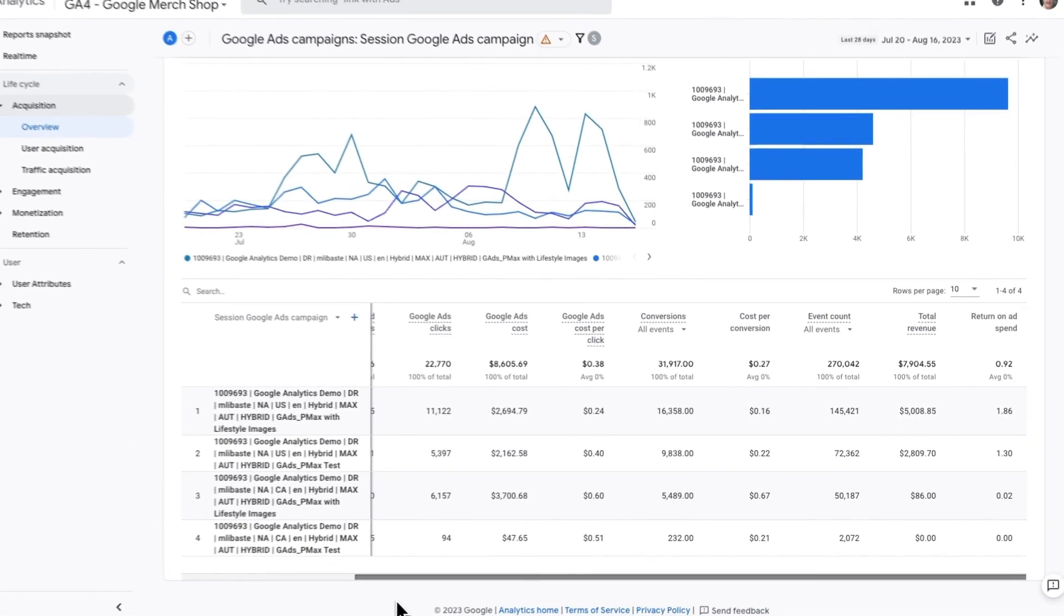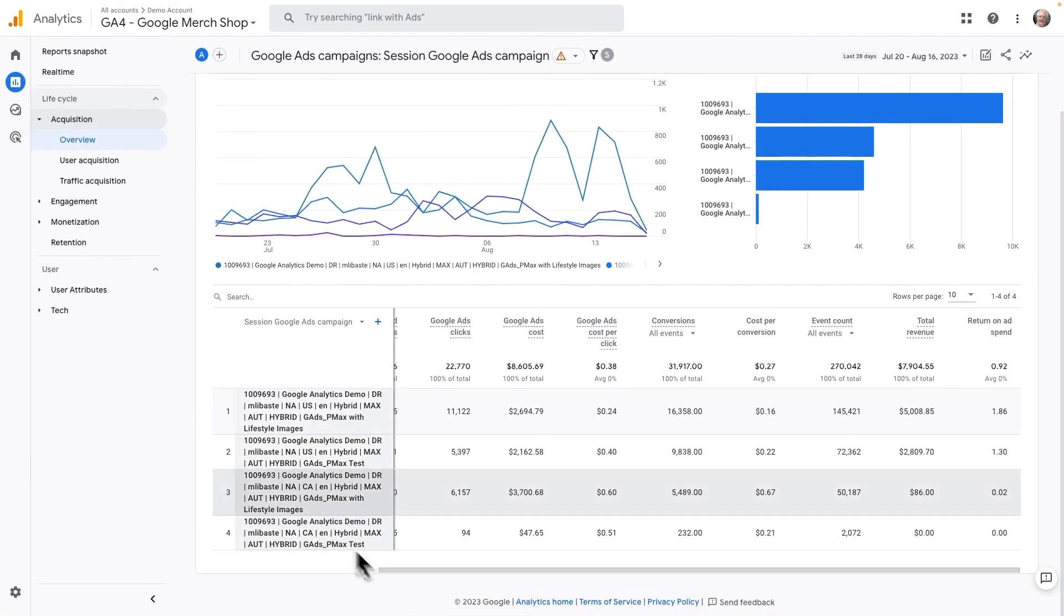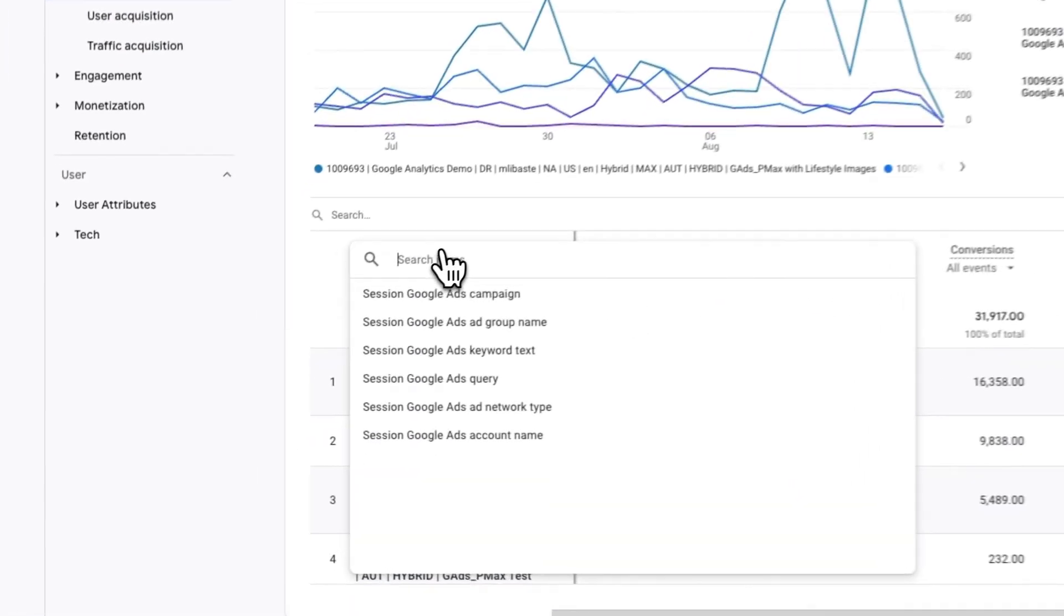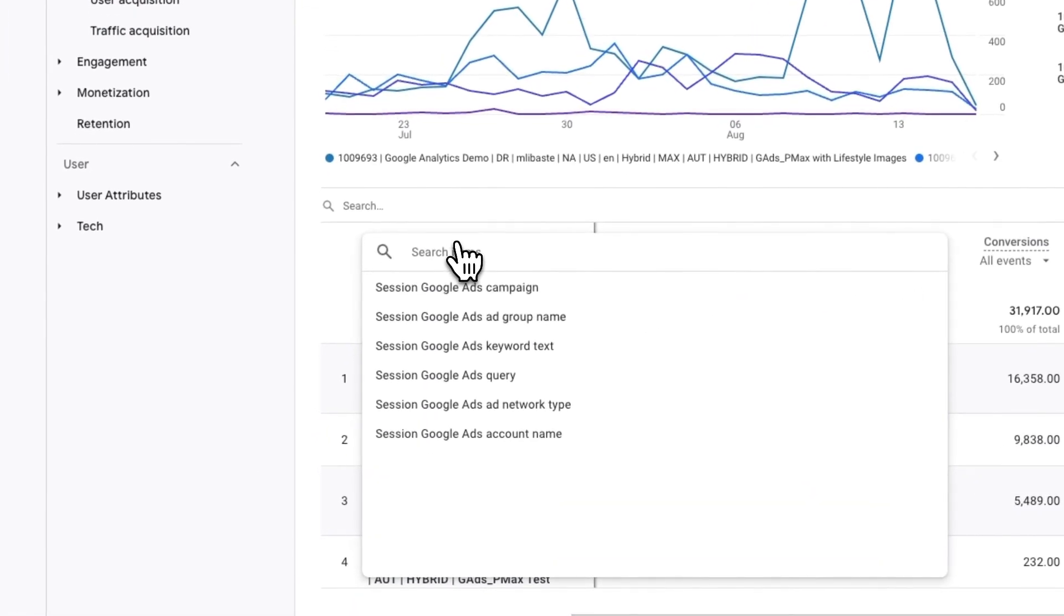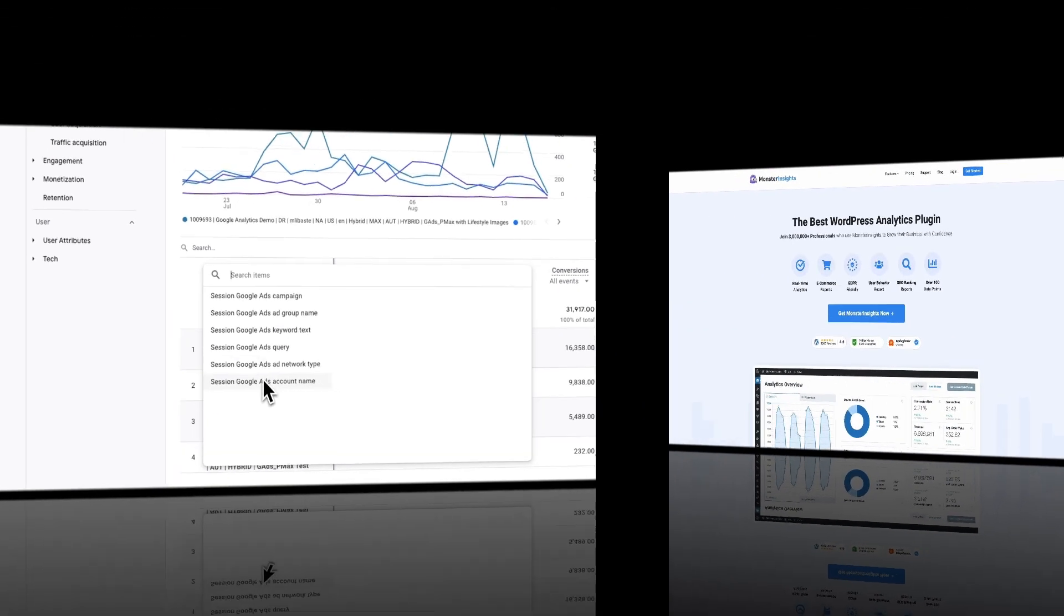Now if you'd like to see even more data, just click the Session Google Ads Campaign drop-down. You'll see your data broken down by ad group name, keyword text query, ad network type, and a lot more.